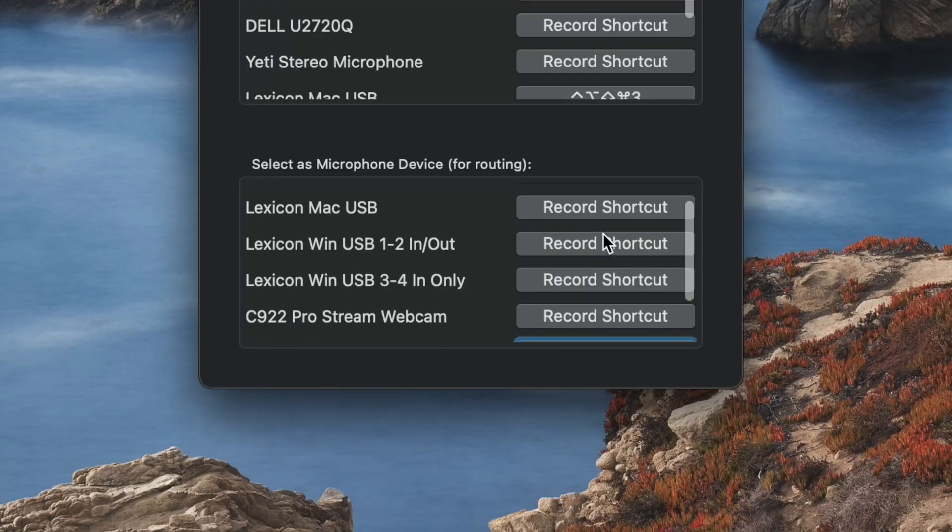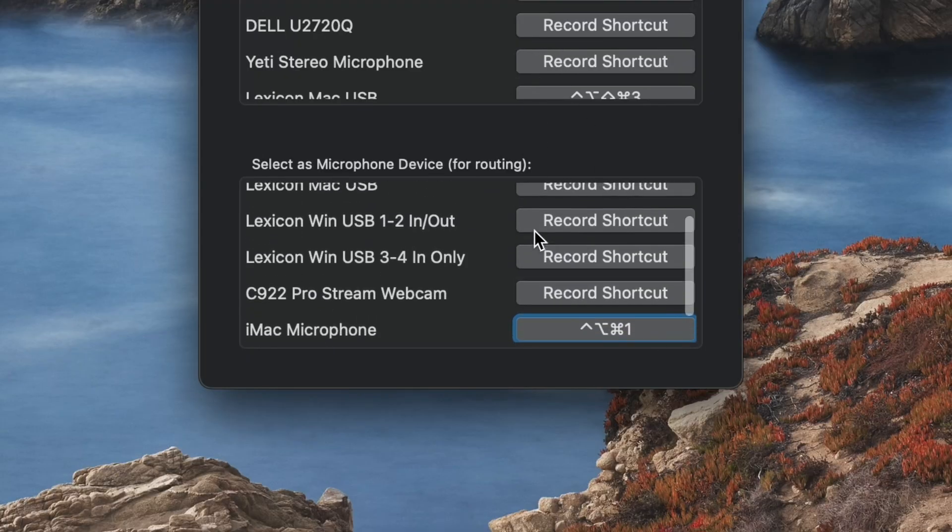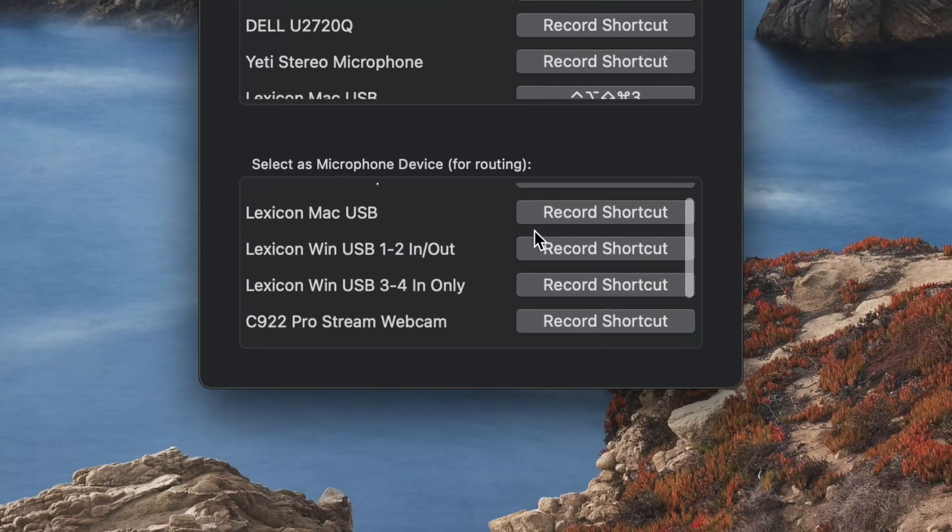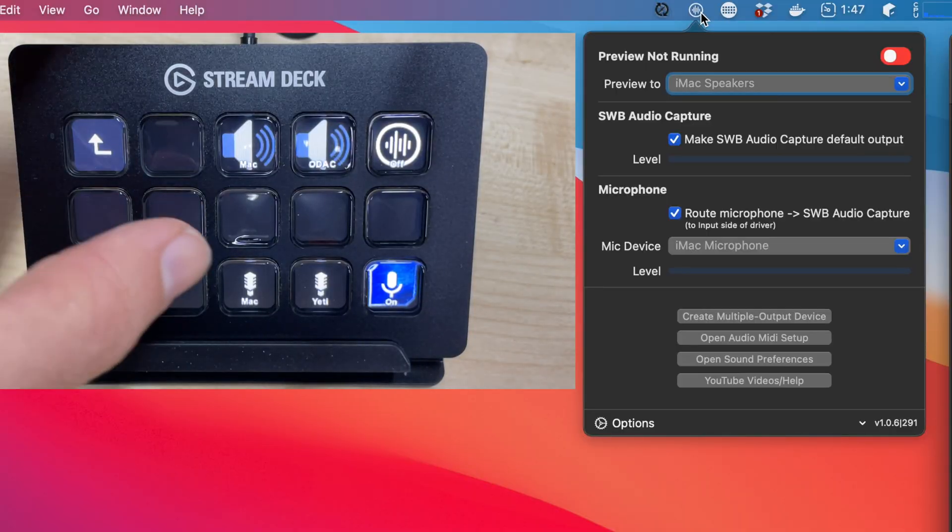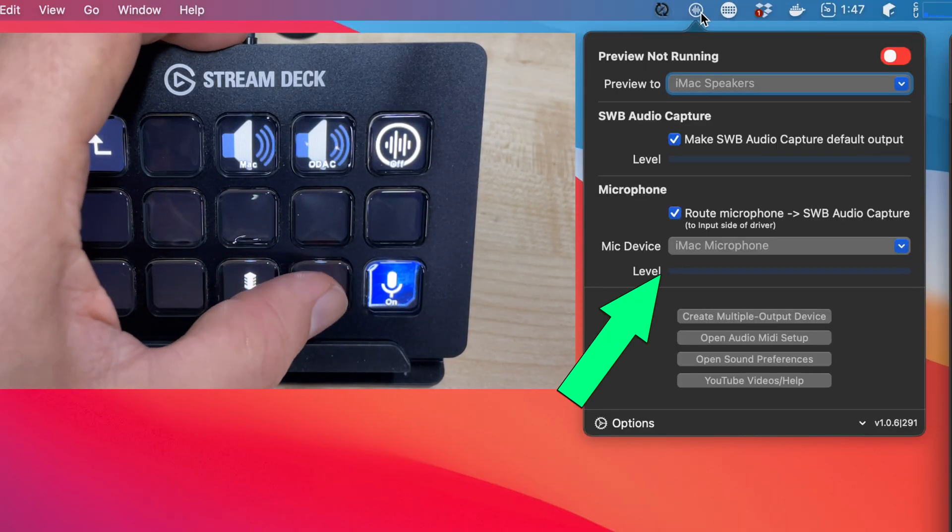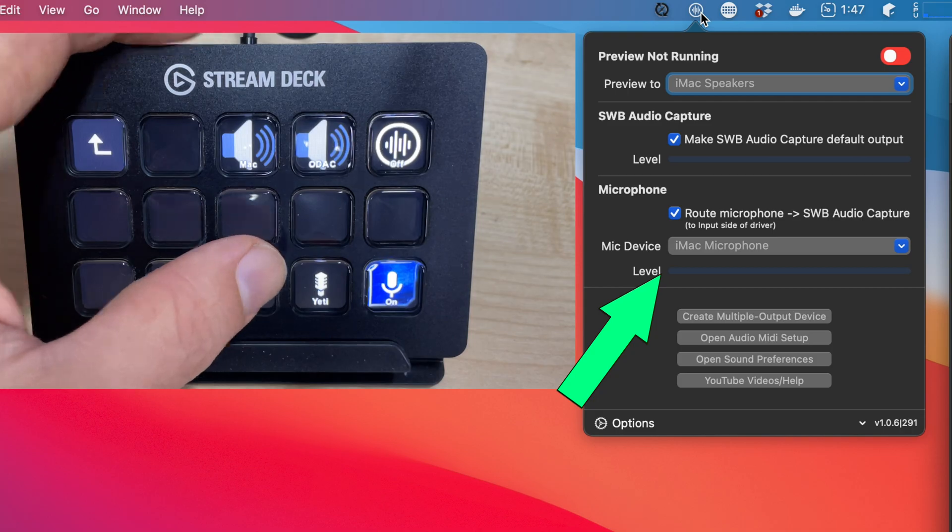You can do the same with the second list, which is a list of inputs. Setting up a hotkey here lets you change the input device used with the route microphone function.